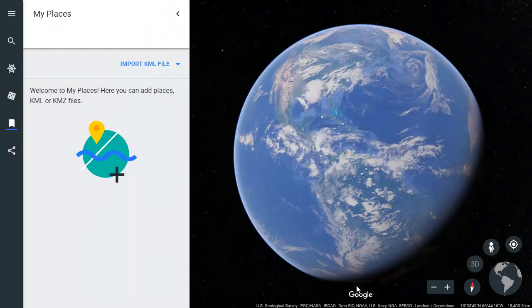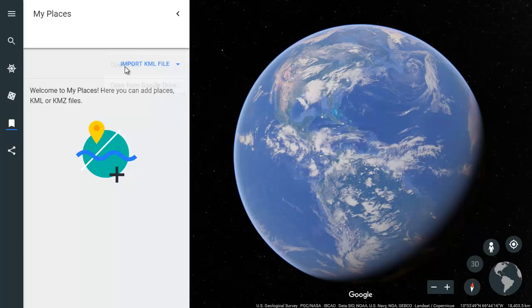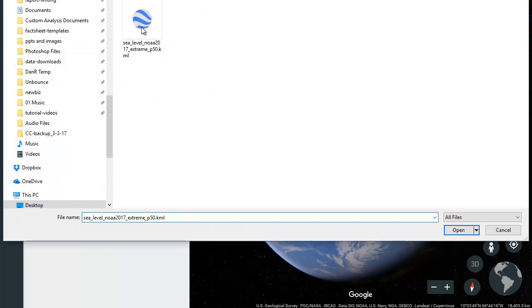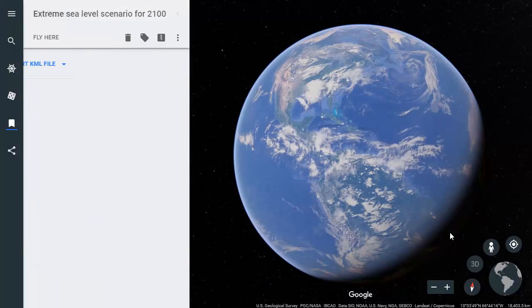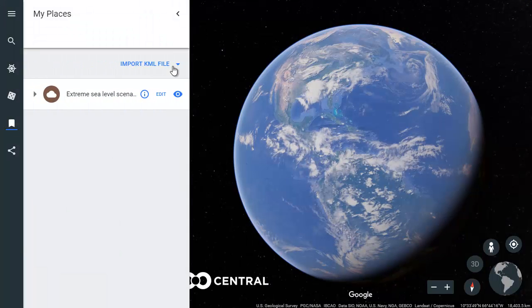Still in the My Places frame, choose Import KML File and open the extreme scenario KML file you've downloaded. It may take a few seconds or even a minute for Google Earth to load the KML file.